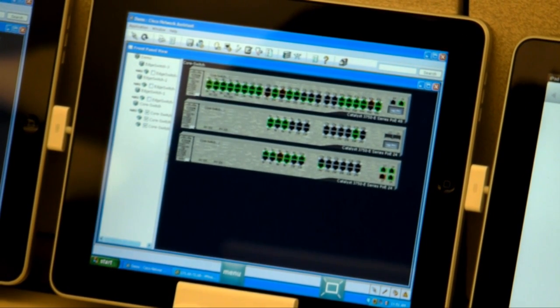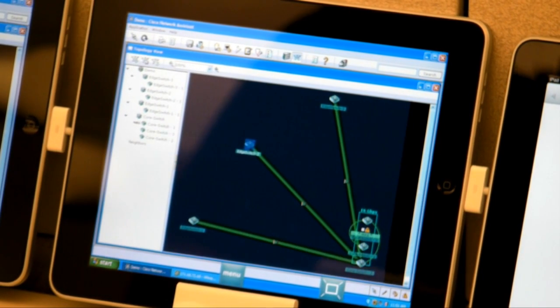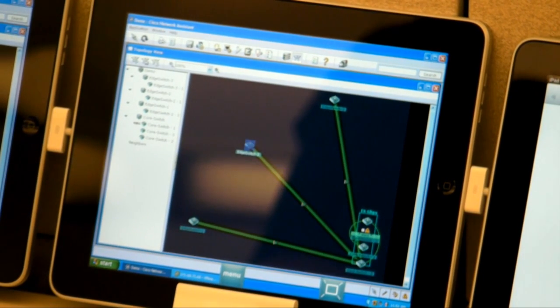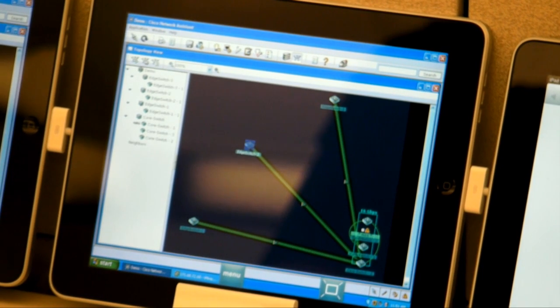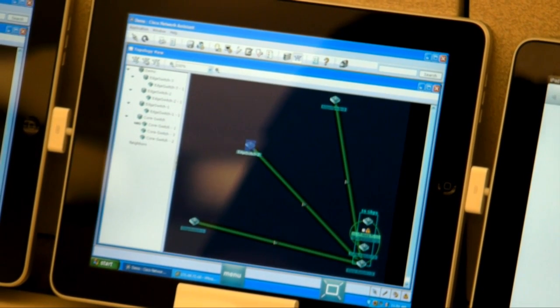Now I can switch over to my network diagram and I can make sure that each individual switch is interconnected back to the core switch and ensure all my stack links are up and working.